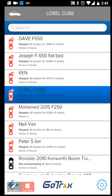Once logged in you'll see a list of your vehicles in your fleet. This list will give you a location as well as the current status of the vehicle. For example, I can see Dave in the F-150 has stopped for two hours at the Simard location, and he's part of the Rexdale group.